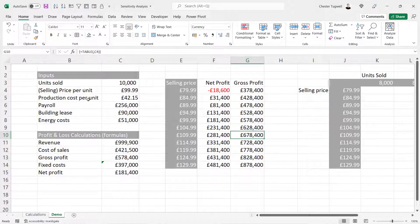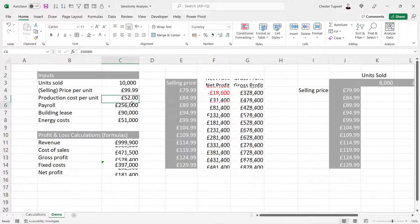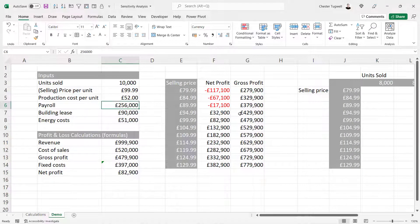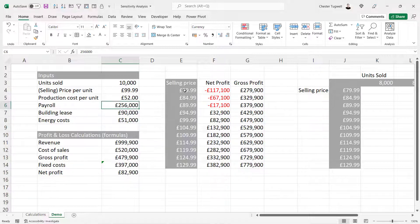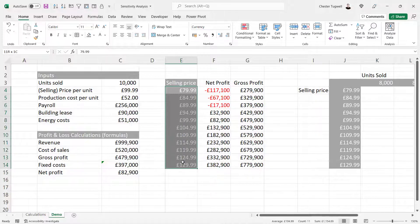Now if my production cost per unit increased — let's say it goes up to £52 — this is going to automatically update and also tell me where I start to make profit based on selling price with the new production cost per unit. Now this is known as a one-variable data table, where the one variable is the selling price.